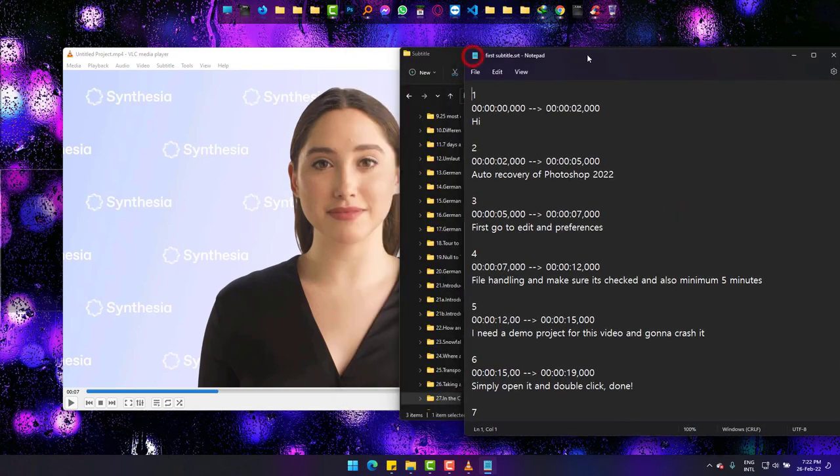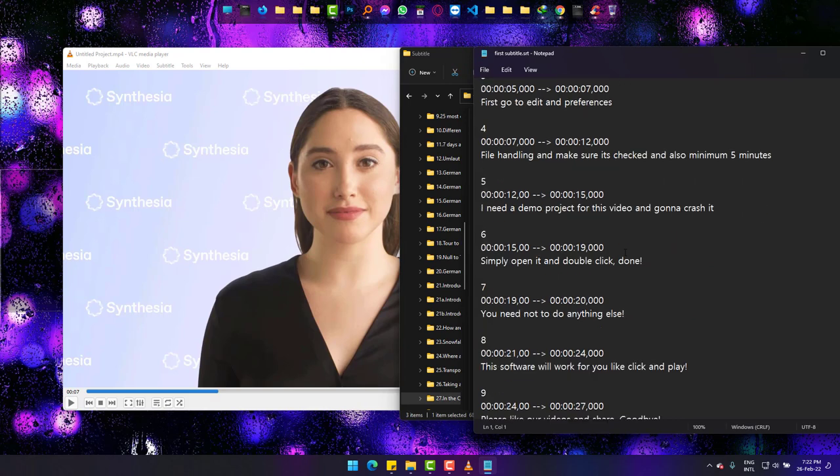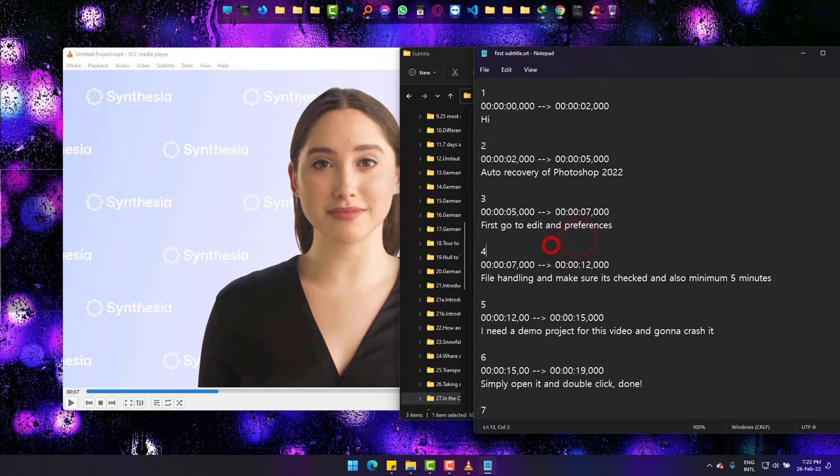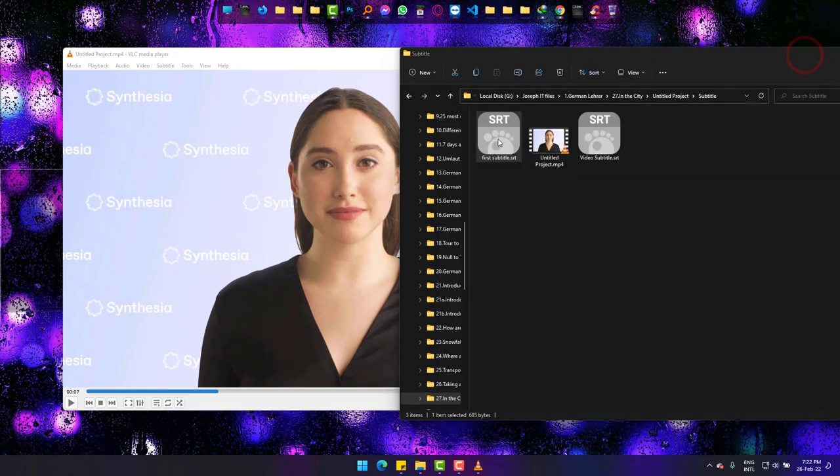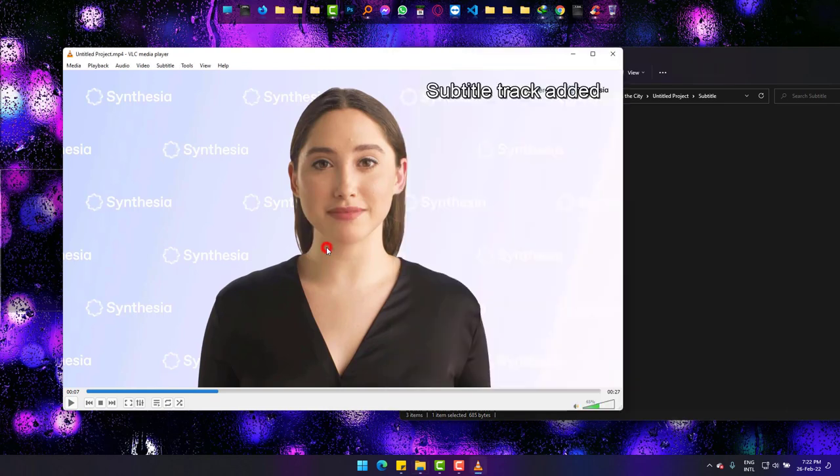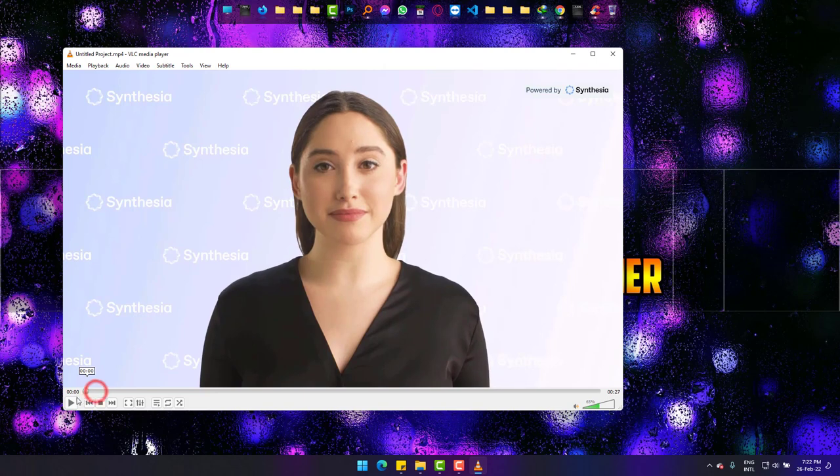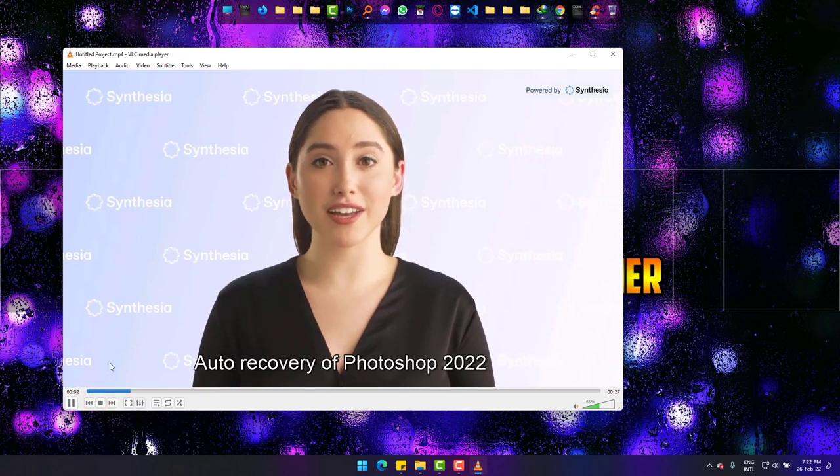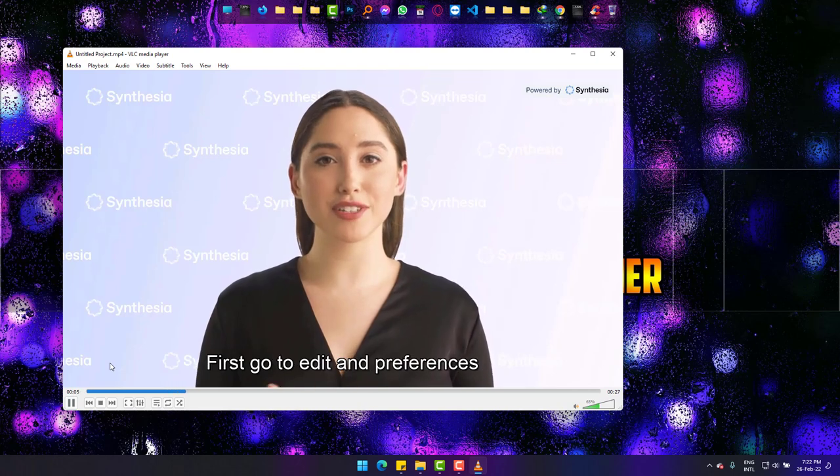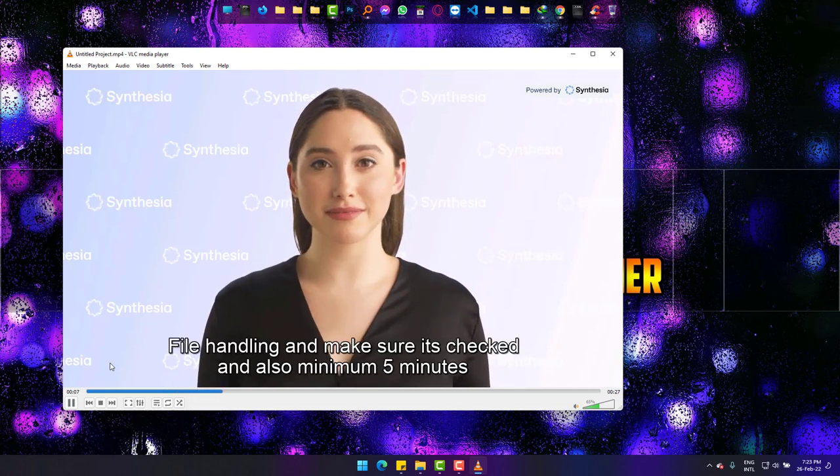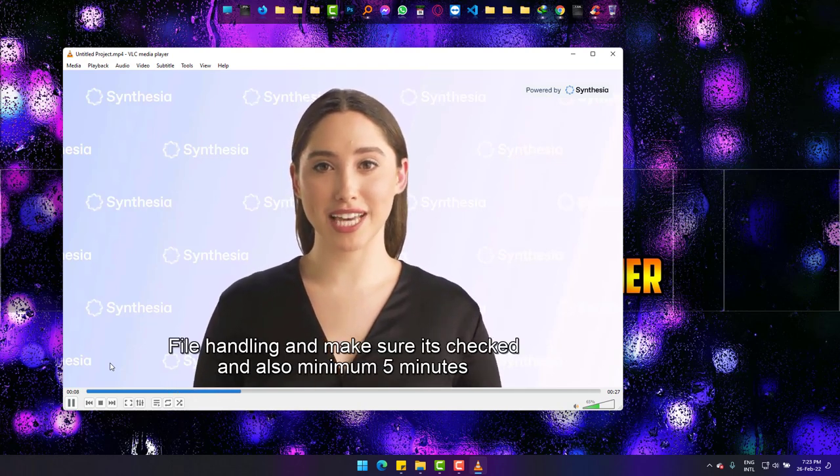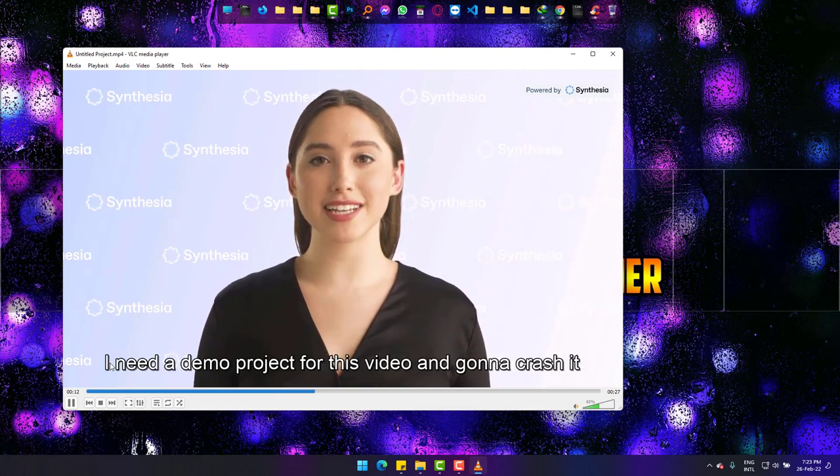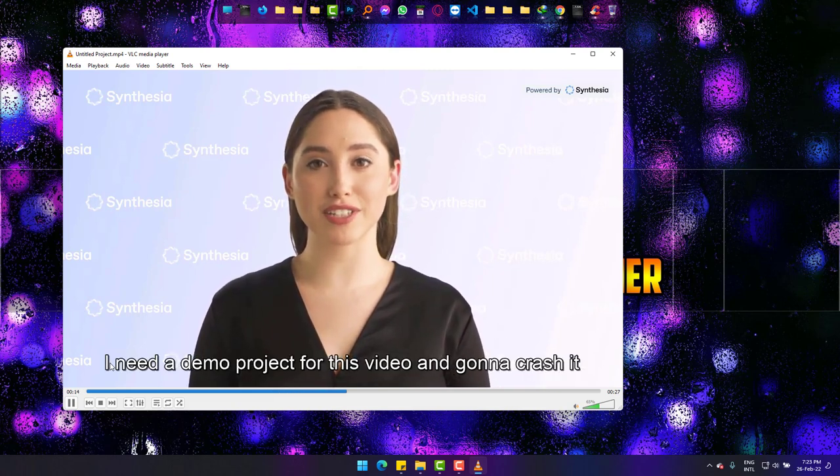Hi, auto recovery of Photoshop 2022. First go to Edit and Preferences, file handling, and make sure it's checked and also minimum 5 minutes. I made a demo project for this video and gonna crush it. Simply open it and double click.